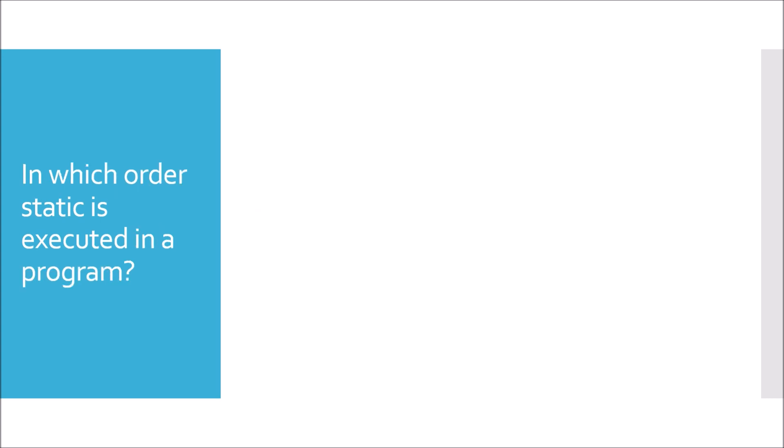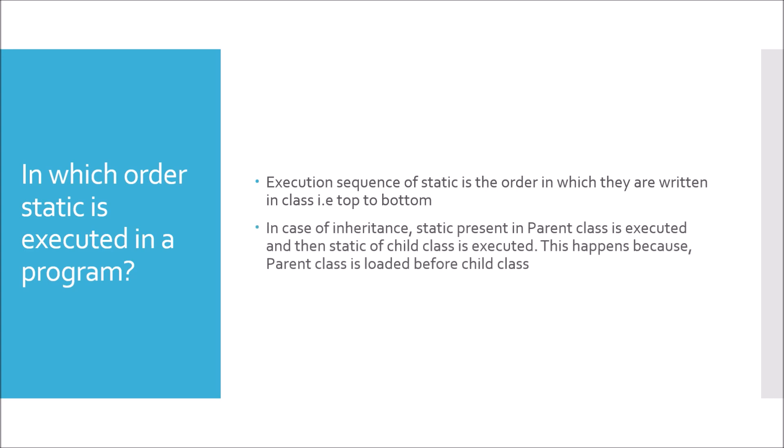In which order is static executed in a program? To understand this there are two concepts: first is belonging to the same class, and another is the concept of inheritance. If there are multiple instances of static in the same class, it is always from top to bottom - the order in which they are written. If the concept of inheritance is involved, we know that parent is always loaded first, then child. So static of parent is executed first, followed by child.